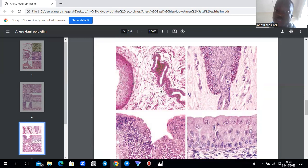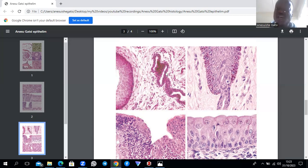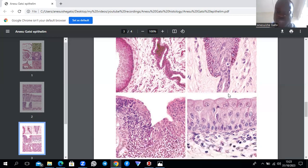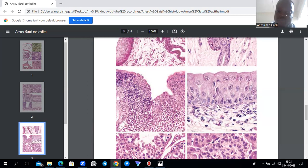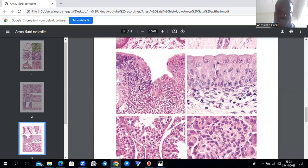Another image shows two different epithelia side by side: esophageal stratified squamous epithelium on one side, and stratified cuboidal epithelium belonging to the ducts draining glands within the esophagus on the other. A transitional epithelium image shows the superficial umbrella-shaped cells, the middle layer of three to five columnar-to-cuboidal cells, and the basal cells. A final image demonstrates an epithelial transition zone where stratified epithelium transitions to simple columnar epithelium.